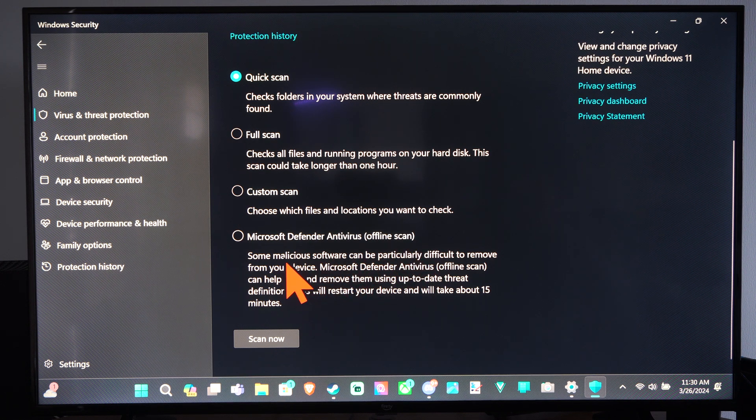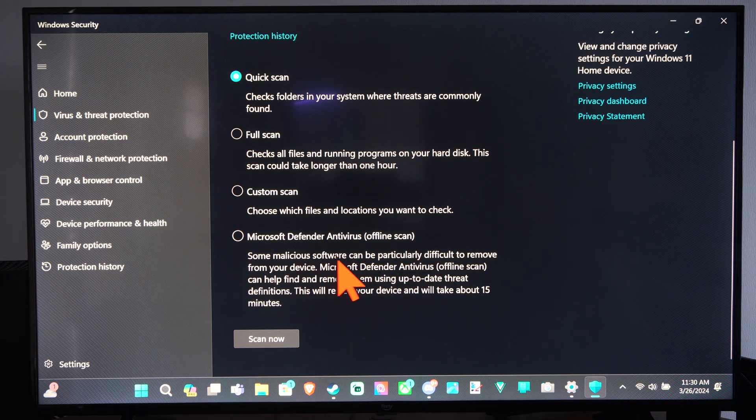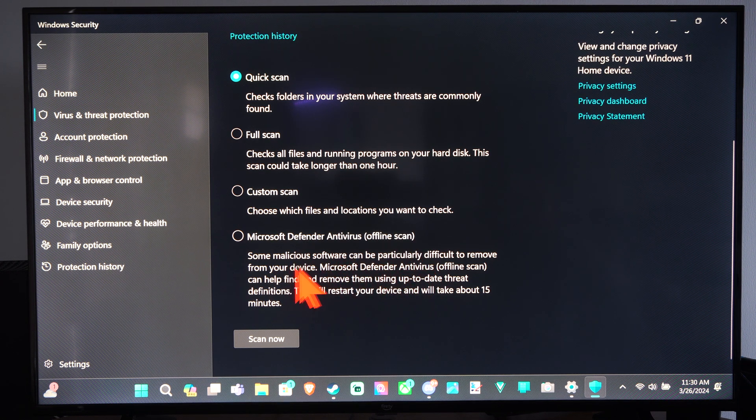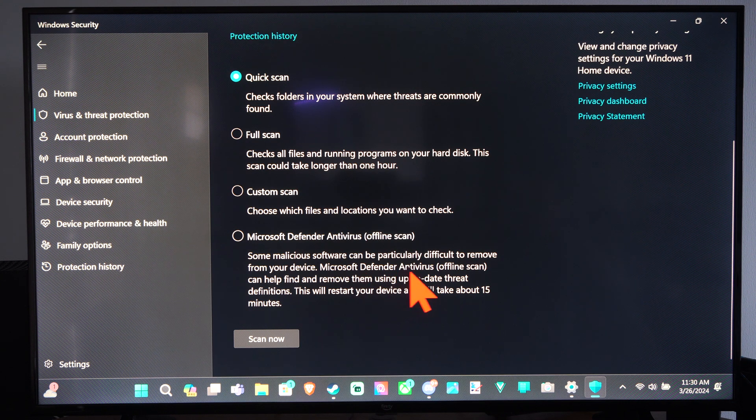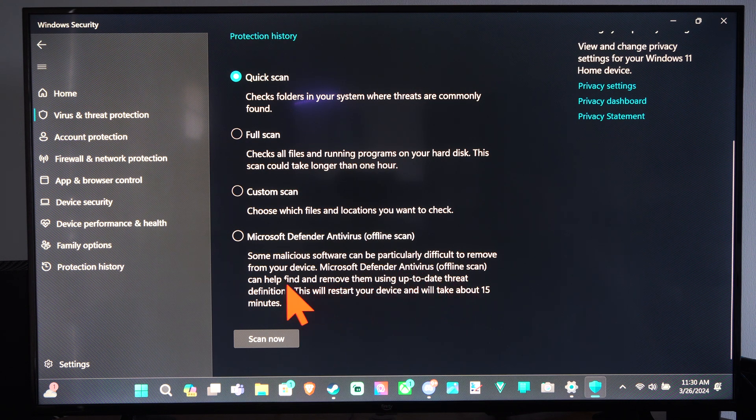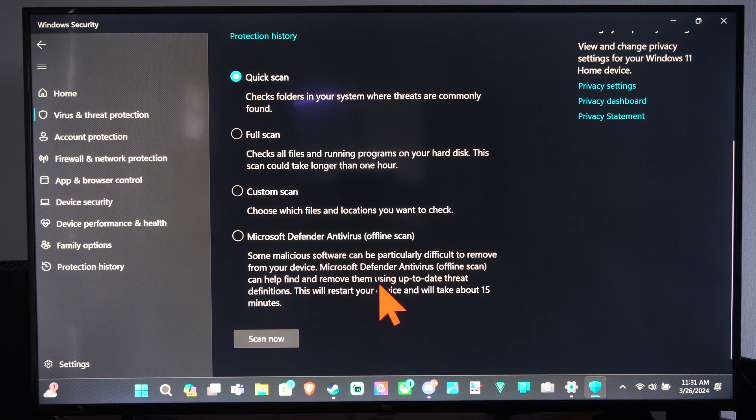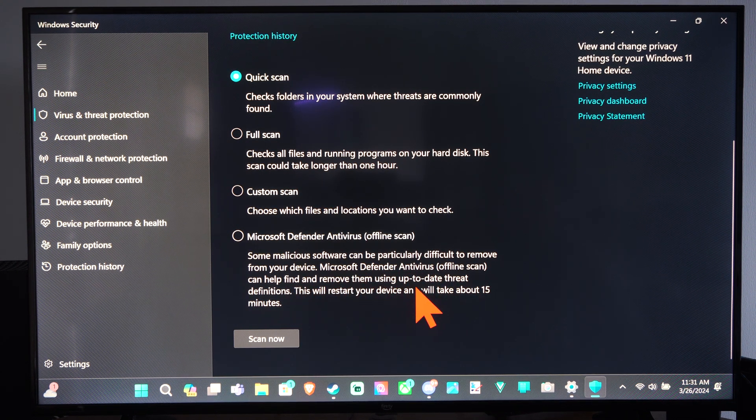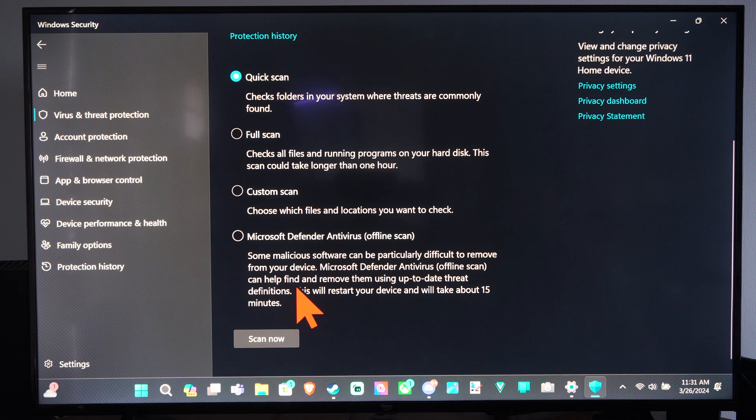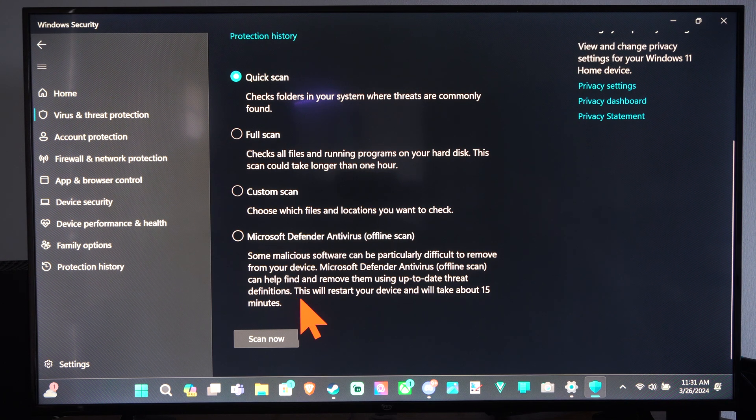Some malicious software can be difficult to remove from your device. Microsoft Defender Antivirus Offline Scan can help find and remove them using up-to-date threat definitions.